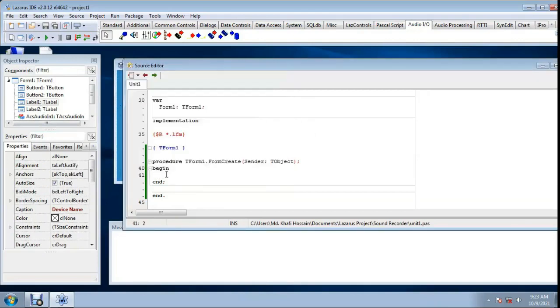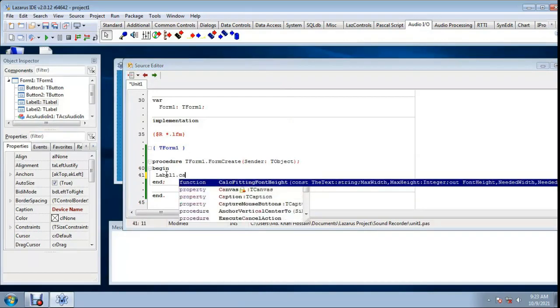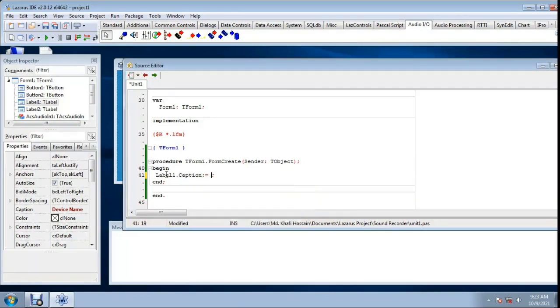Label one dot caption, label one dot caption single quote, device.